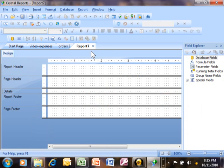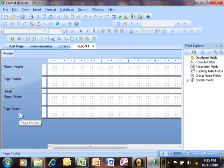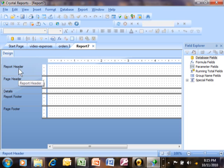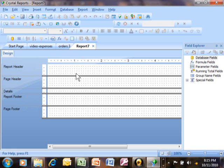Next, I'd like to talk about the different sections in the Crystal report. When you make a new report, it always comes with these five sections. Later on, we're going to find that there are ways to add additional sections, but these five sections come with every single report. When you put different objects into these sections, it's going to change the appearance of the report, so it's important to know about these.